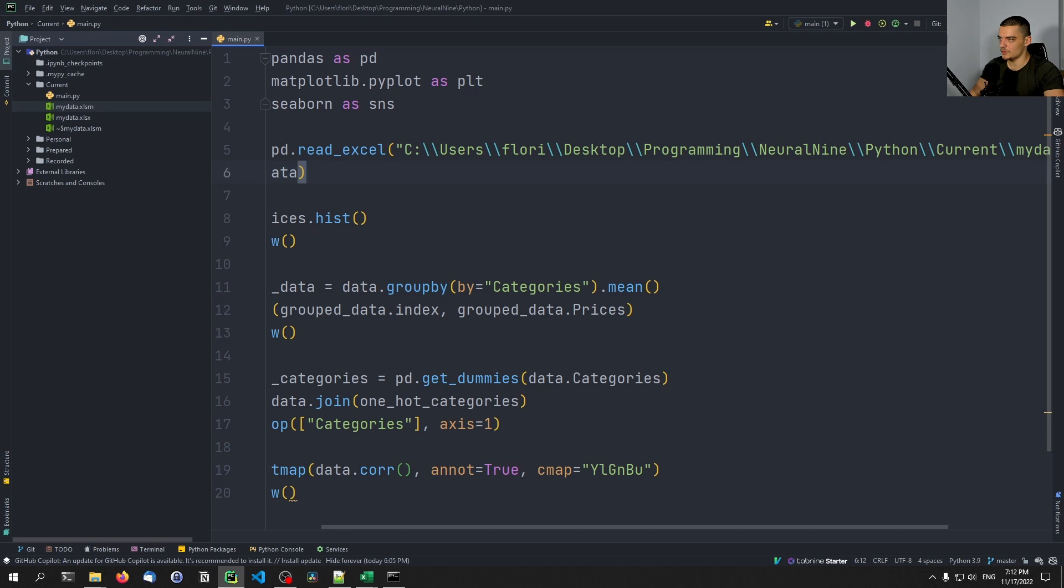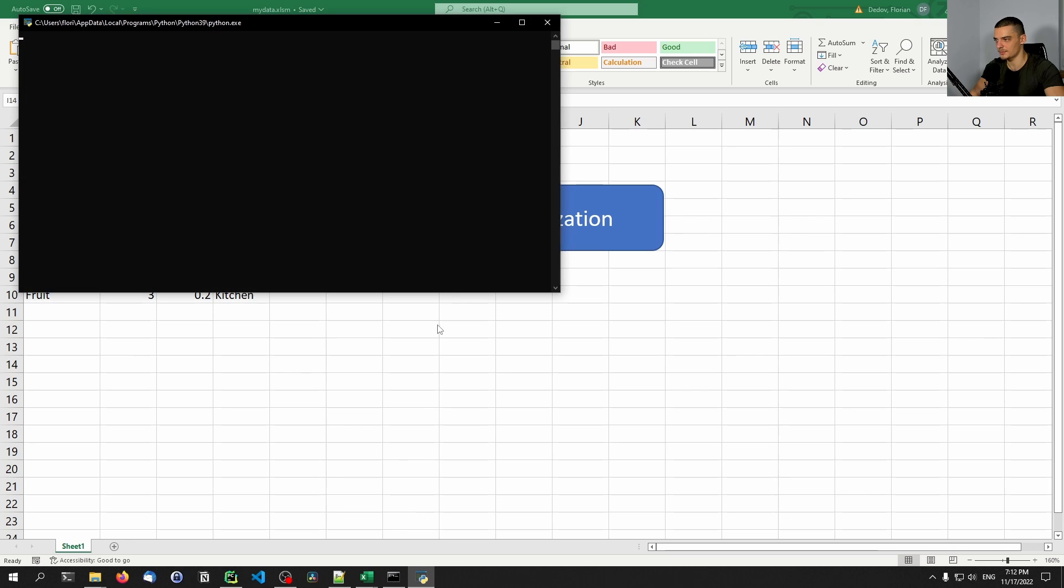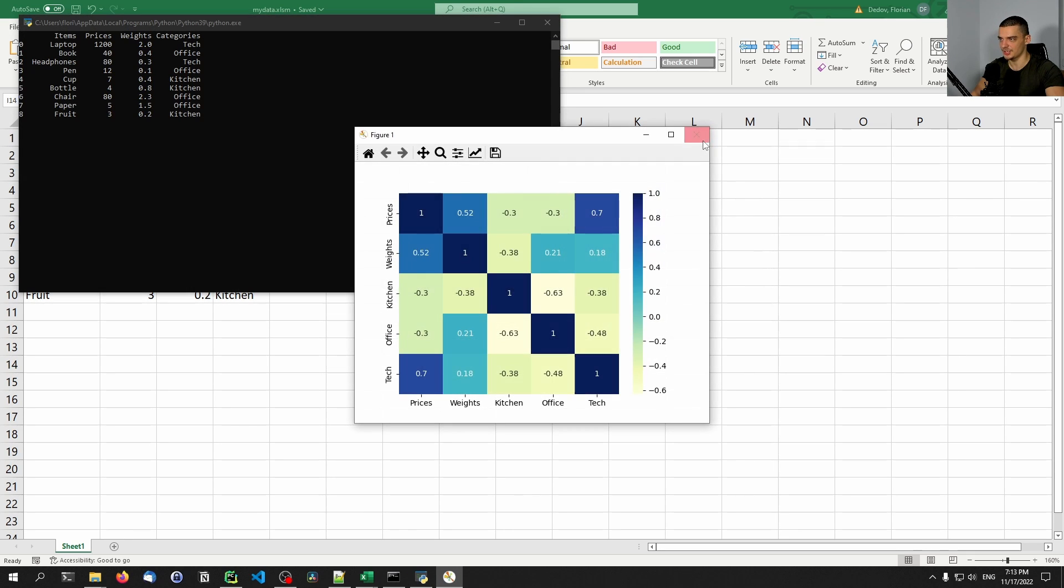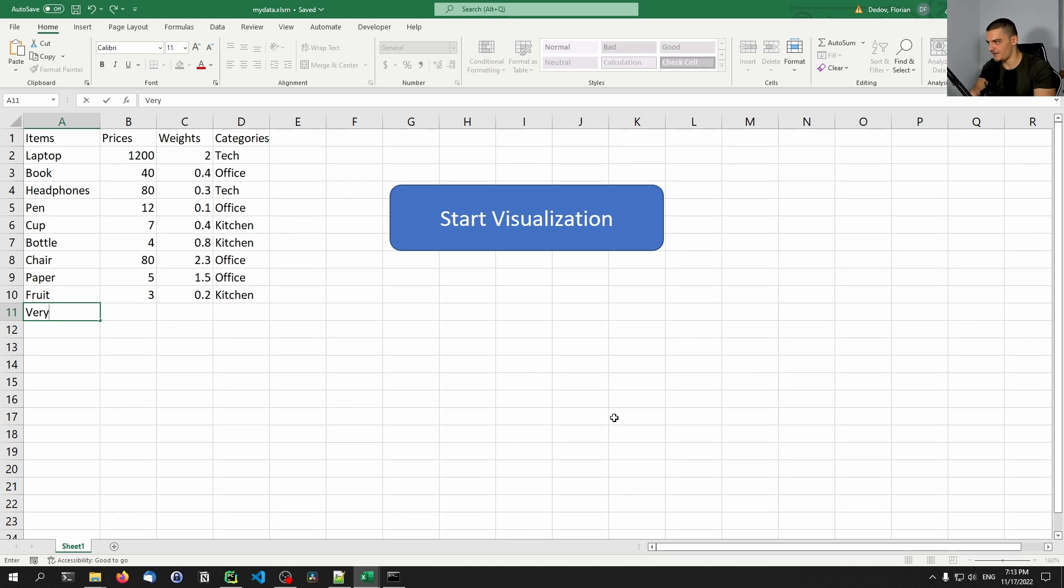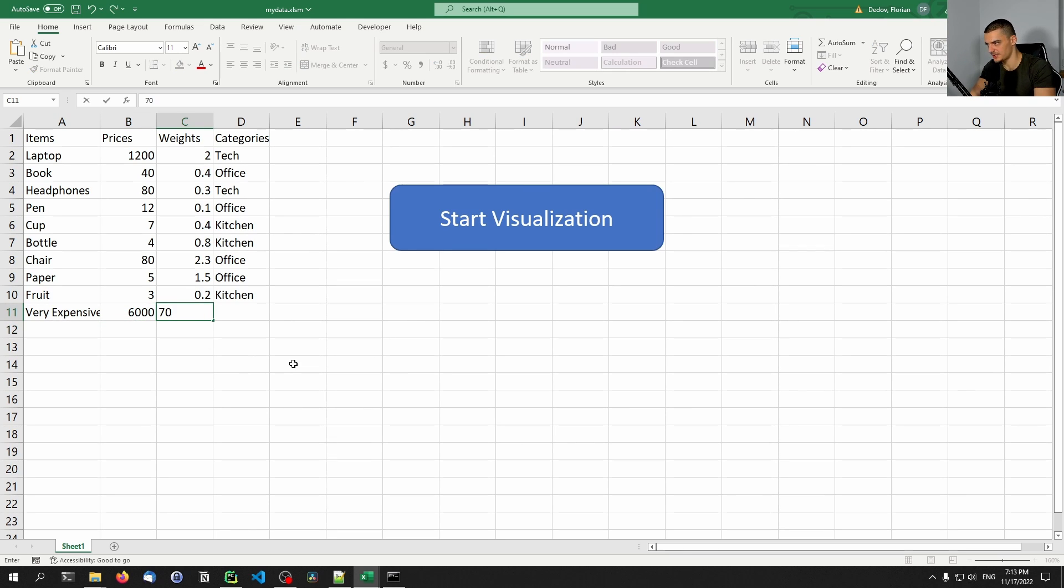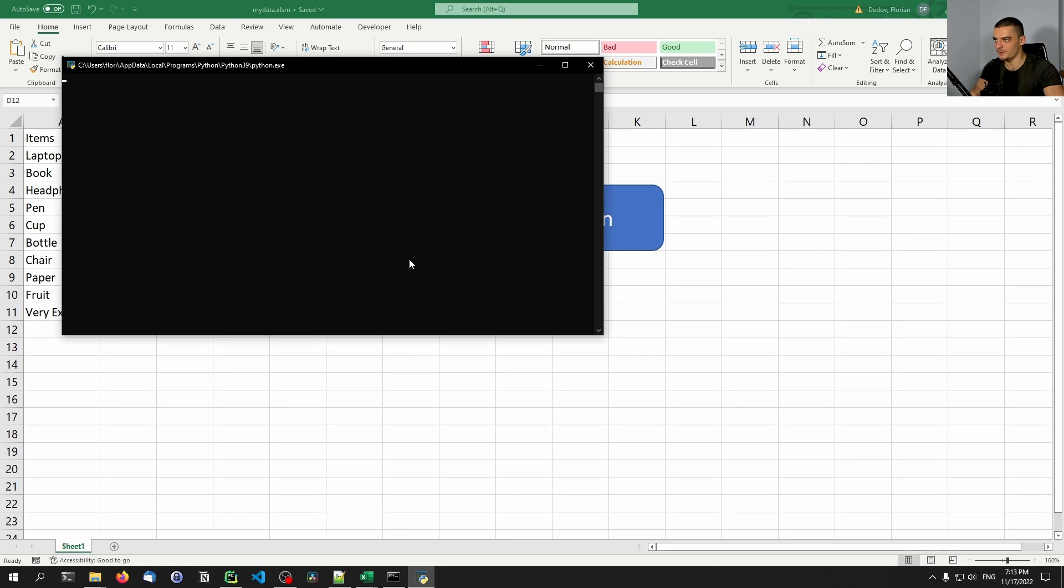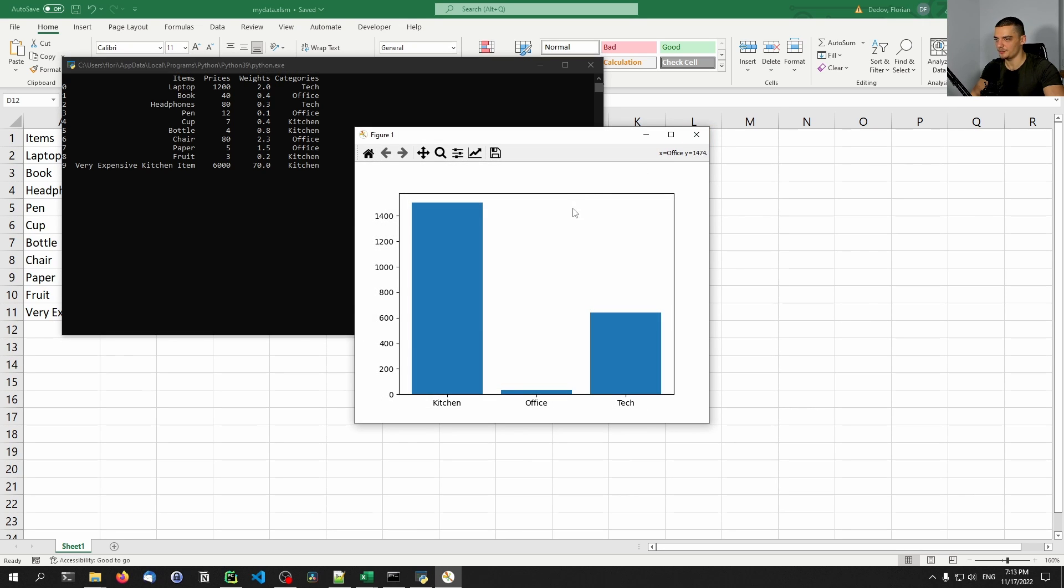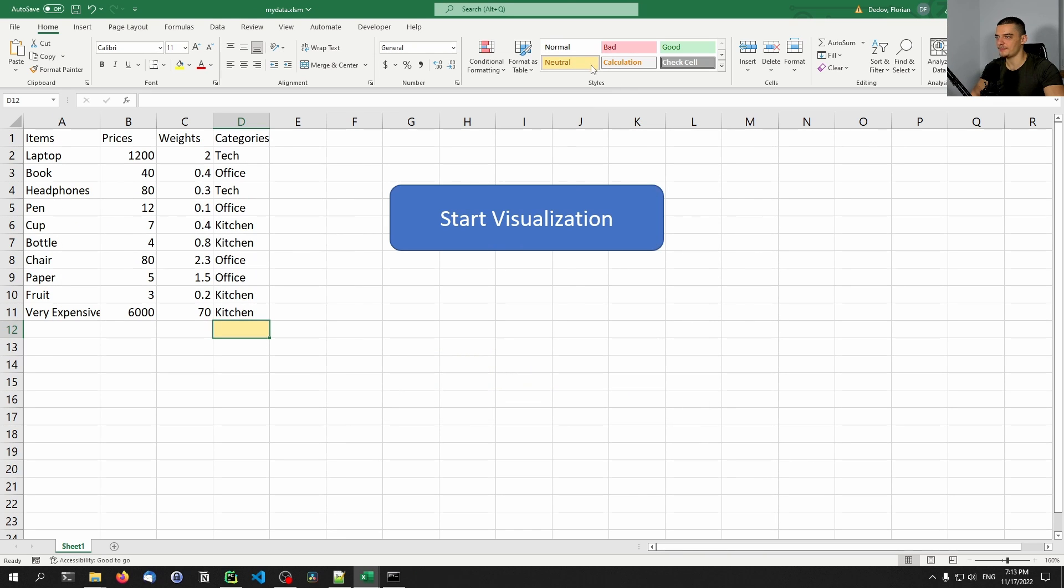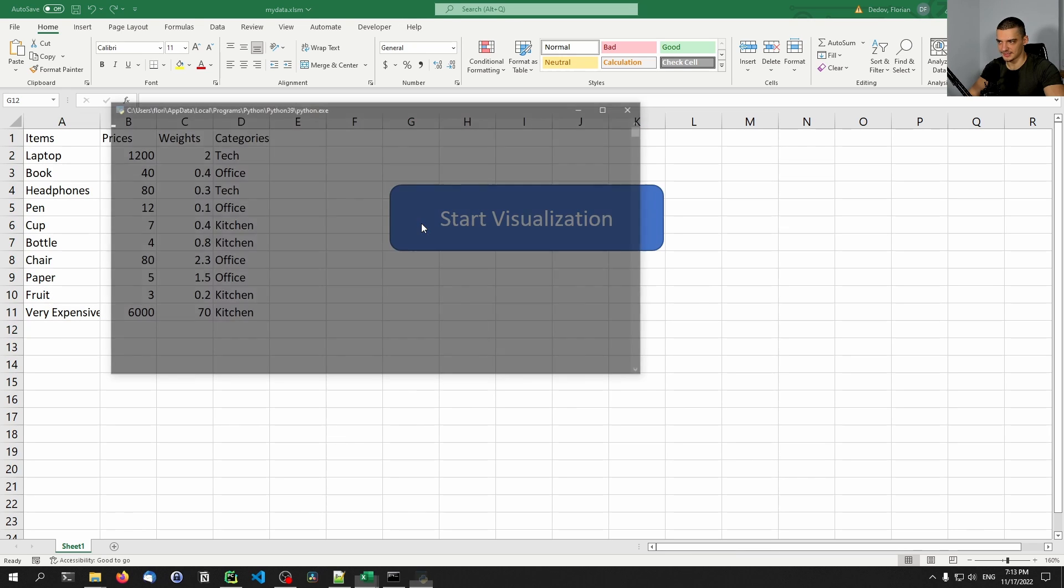So let's go ahead and do this one more time. So I'm clicking on this button here - opens up the Python script, and then it starts the visualization. And the good thing now is I should be able to change the data and it's going to update this. So if I say 'very expensive kitchen item', and I say this is $6,000, and it weighs 70 kilograms, and it's part of kitchen, then this should now be included in the new visualization. We should see that the mean price of the kitchen should be way higher. As you can see, this is the case. So you can see, I can just update the data, and then cause my visualization to happen.